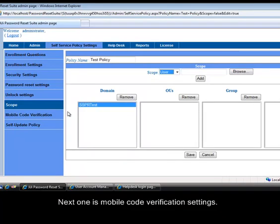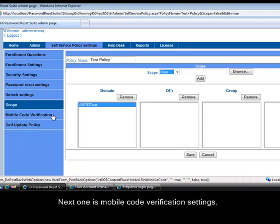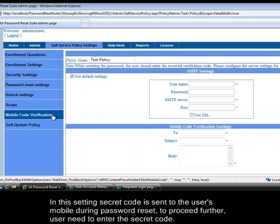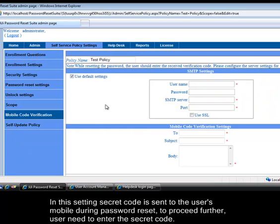Next one is mobile code verification settings. In this settings secret code is sent to the user's mobile during password reset. To proceed further, user need to enter the secret code.